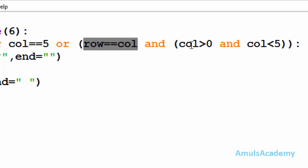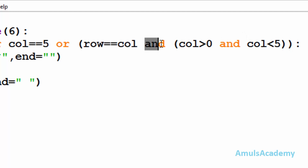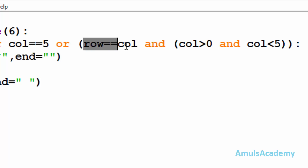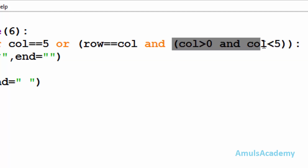In the third condition we check whether row is equal to column, and if true then column should be greater than zero and less than five. Here we use the logical AND operator — in the case of logical AND, if both inputs are true then only the output is true — that is, only if both conditions are true will it print a star.